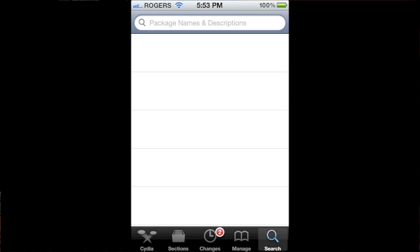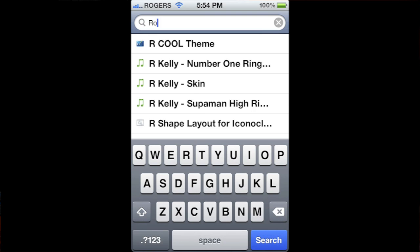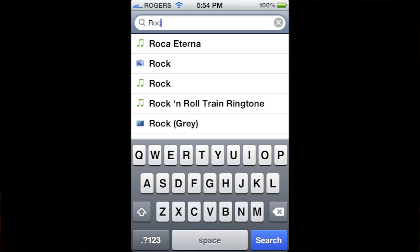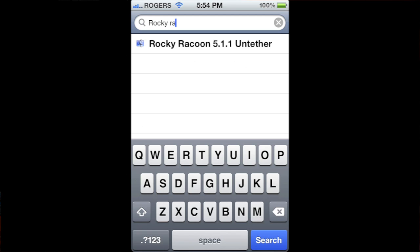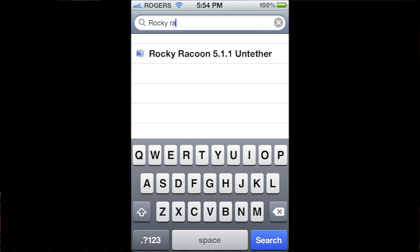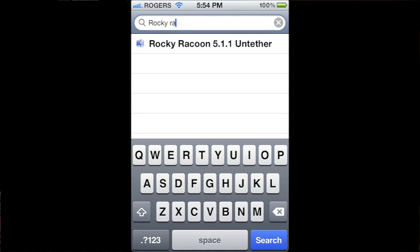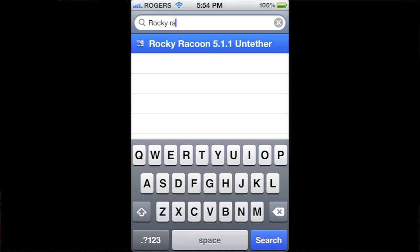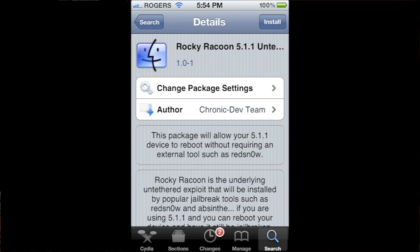I will come back once it's near the end of the process. While this is going on, I should quickly point out if you've been using a tethered jailbreak, you don't have to go through this process. All you have to do is go into Cydia and search for a program called Rocky Raccoon. Once you have that, just install it onto your device.